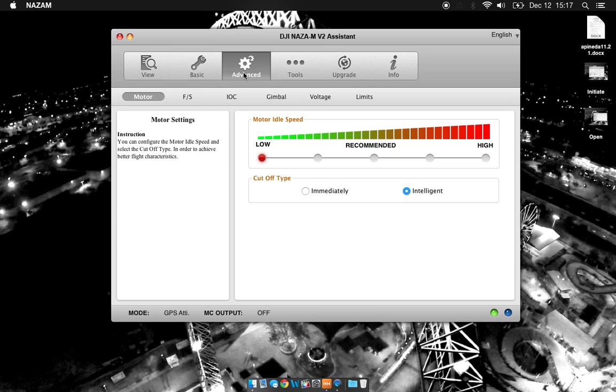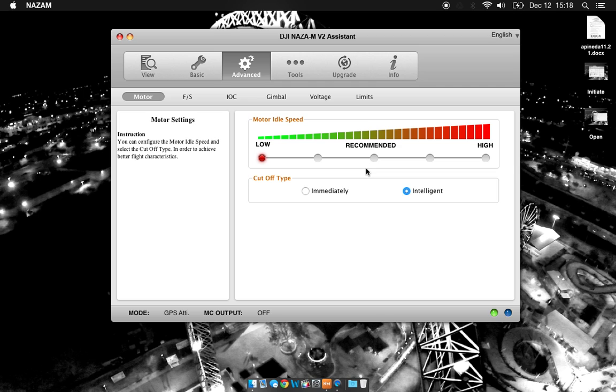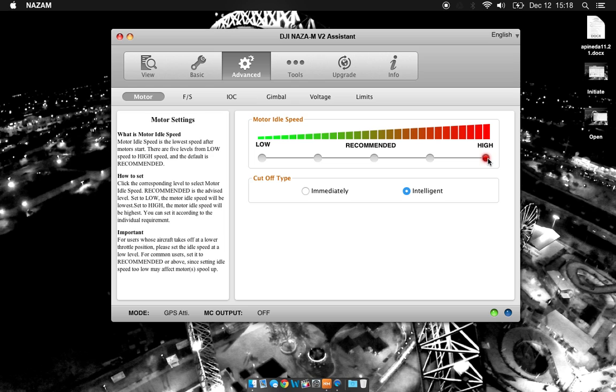Moving on to the advanced tab, we have motor idle speed. So depending on your speed controllers and motors, this is going to vary. They have your recommended speed, high and low. My quadcopter motors are relatively quick and having them anywhere above low, they spin really quickly during idle. So I put them all the way at low. On my hexacopter, they don't spin unless I have the idle speed at high. I would recommend starting it recommended and playing with it from there.